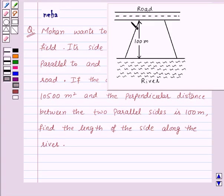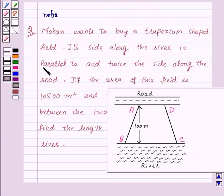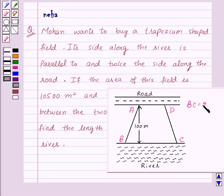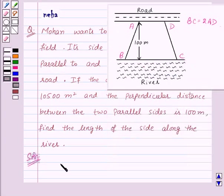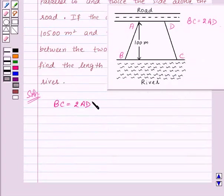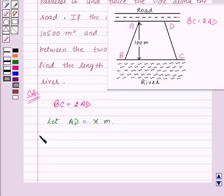Let us name the trapezium as ABCD. The side along the river is BC and the side along the road is AD. So BC is parallel to AD, and BC is twice AD. Let us start the solution: BC equals twice AD. We will assume AD equals x meters, which implies BC equals 2x meters.